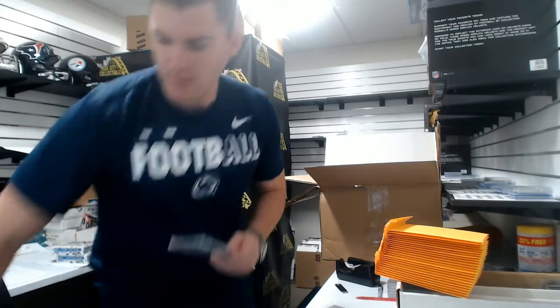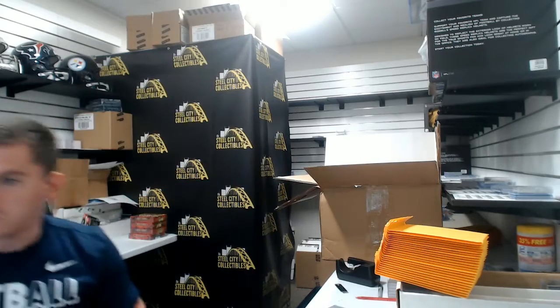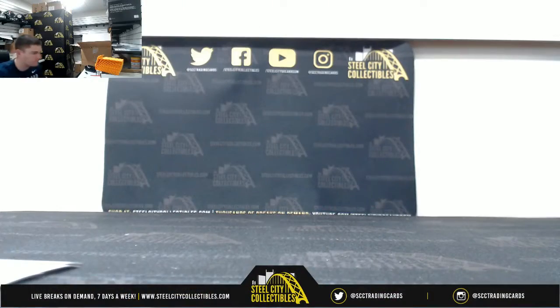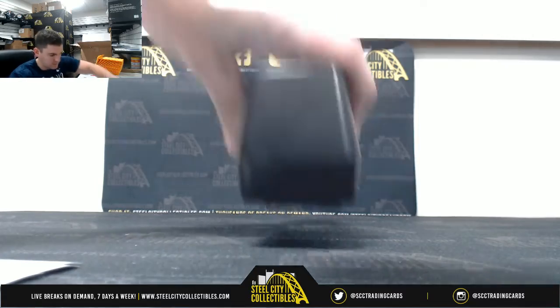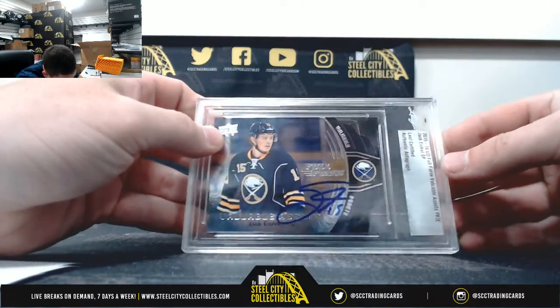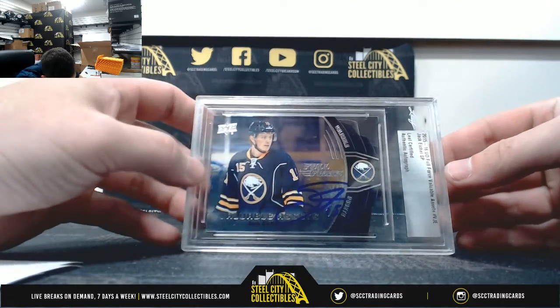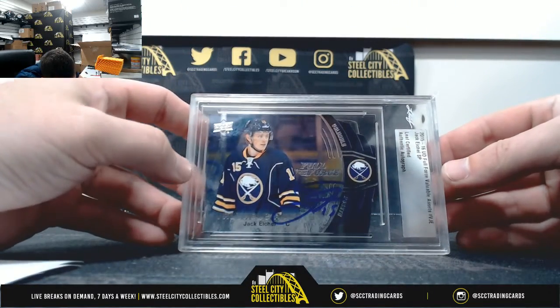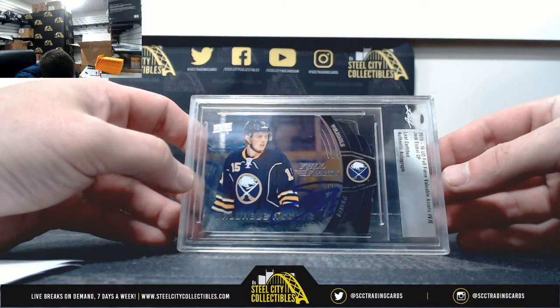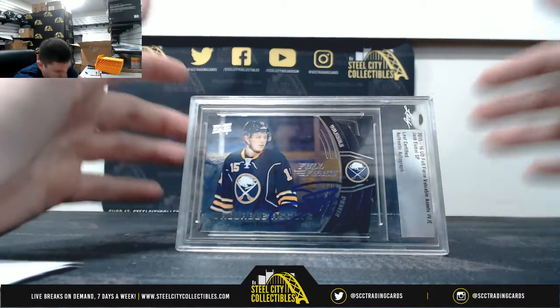All right, so the first one we have the Jack Eichel 15-16 Upper Deck Full Force autograph, Leaf Certified, Leaf Authentic, Jack Eichel.